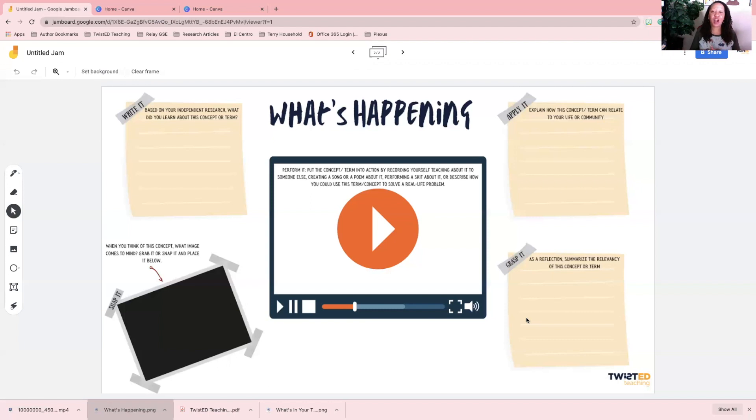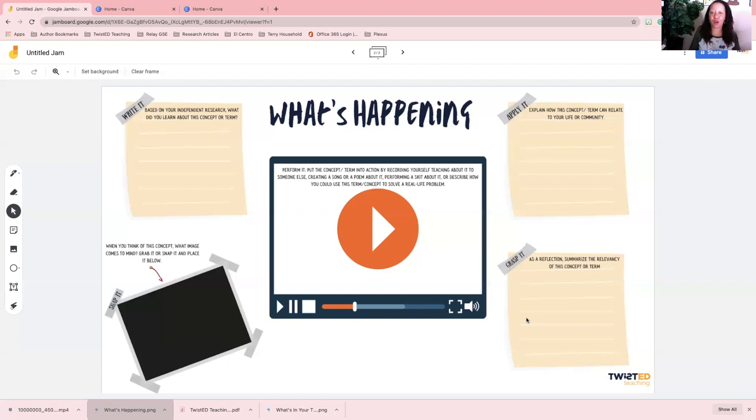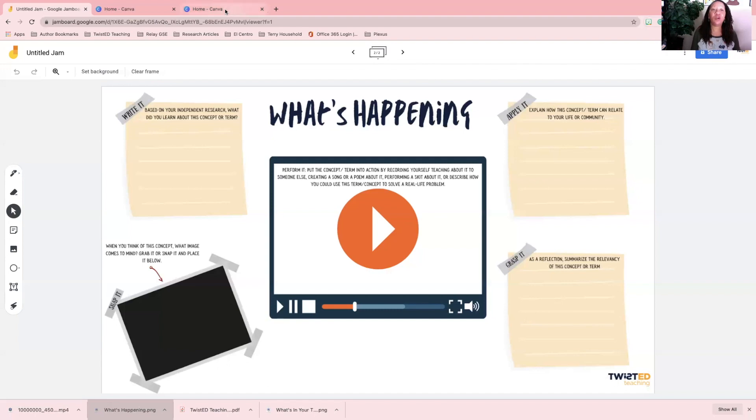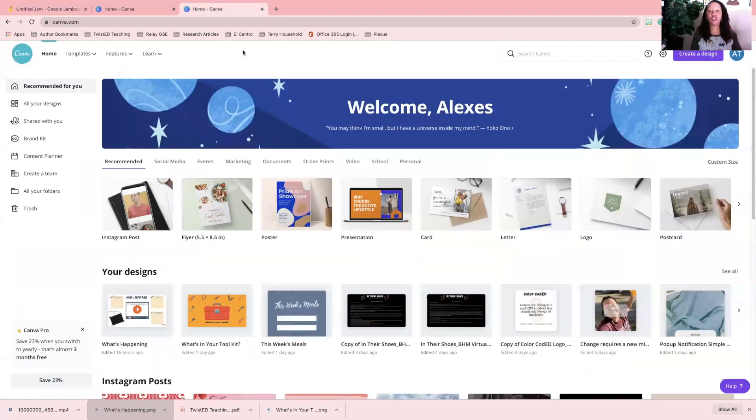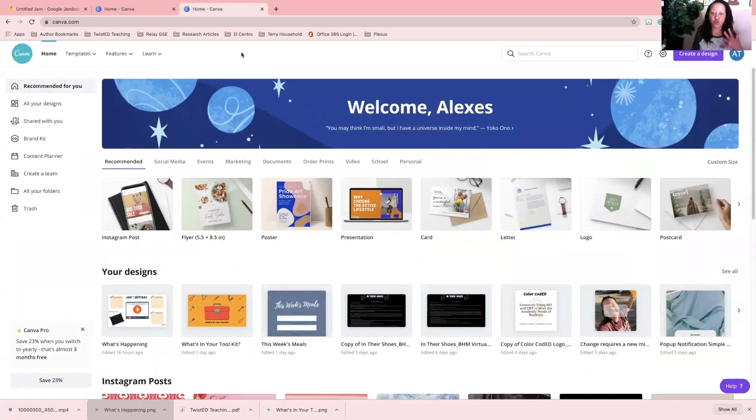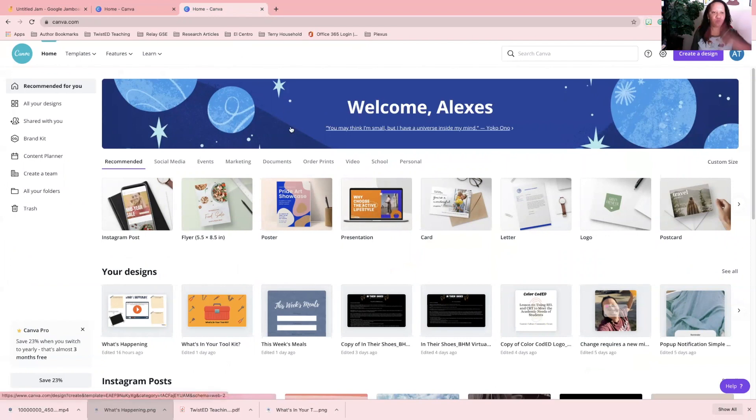I'm going to be building this background for you all over again just so I can walk you through my process. We're going to go ahead and go to Canva. When you get to Canva, you want to make sure that when you pop up to the Canva home screen, it's going to give you some recommended templates that you can use.